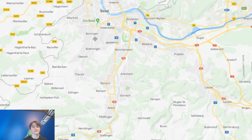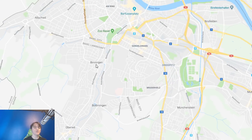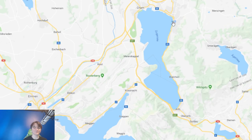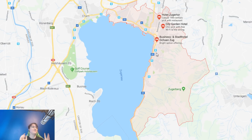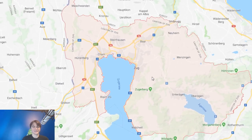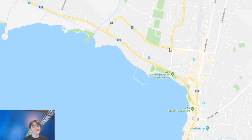Basel split into two half-cantons even though Basel has a much higher population than some full cantons like Zug. Zug is one of the smaller cantons with a population of about 40,000 people and is also the smallest by area. As a fun fact, if you live in the canton of Zug you can actually pay your taxes using Bitcoin.